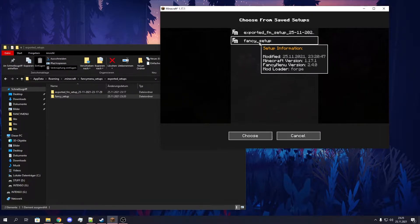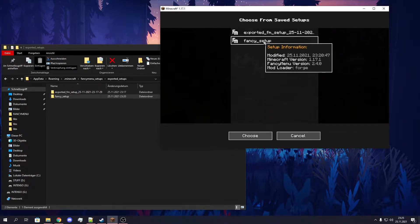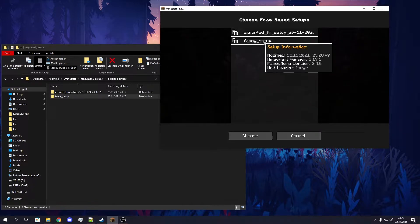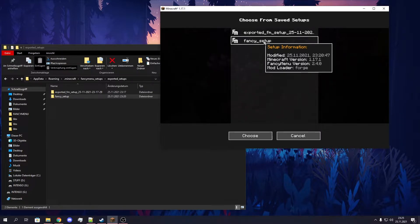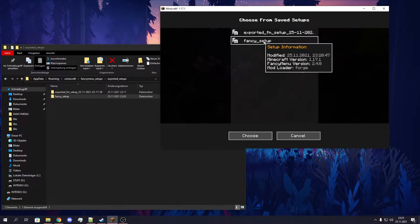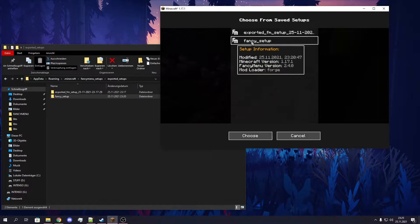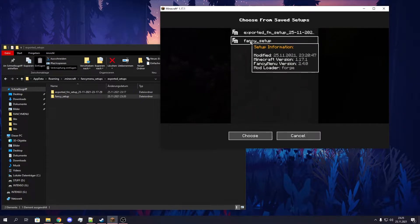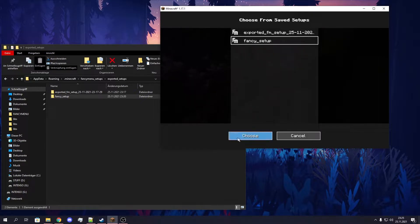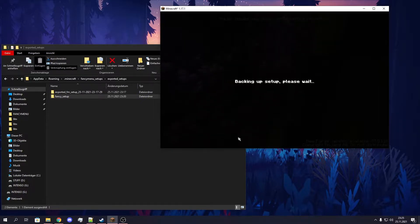And now we can see our fancy setup here. This is the one I exported before. You can see when it got exported, what version you've used, what FancyMenu version, which model loader, and so on. So now we want to export this. We click on this and click on Choose.